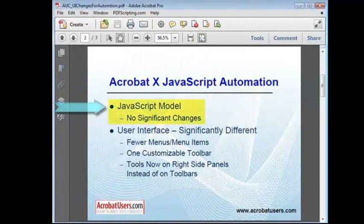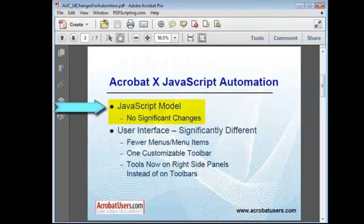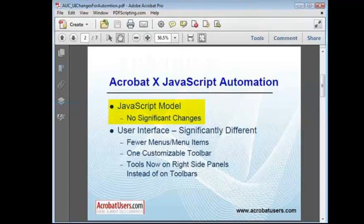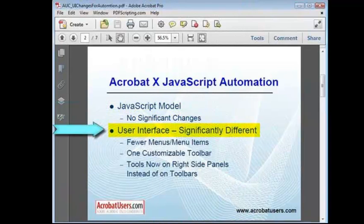To begin, there haven't been any significant changes to the JavaScript model. So, the business logic for your current automation scripts should work exactly the same as it did before. And, if you're planning on writing an automation script, then everything in the JavaScript reference for Acrobat 9 is still accurate. For our purposes here, the big changes are in the Acrobat user interface.